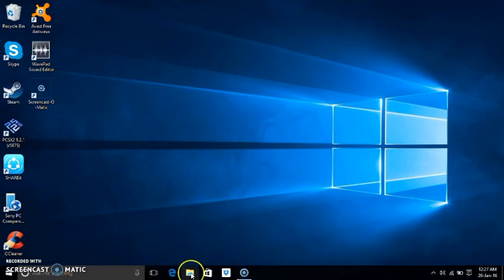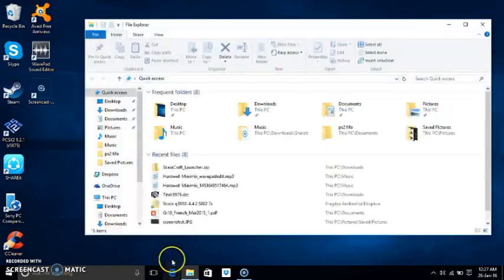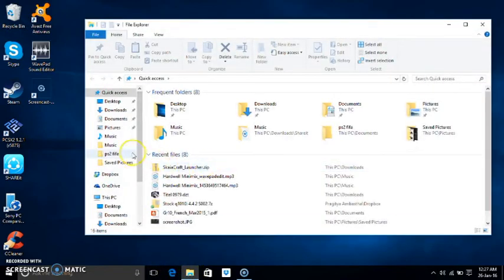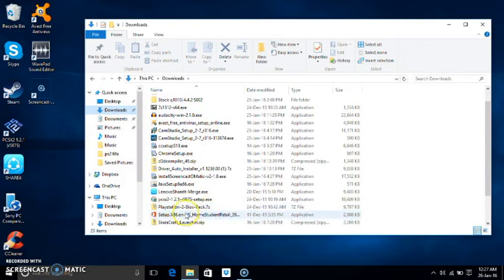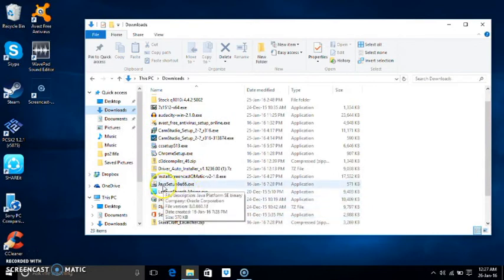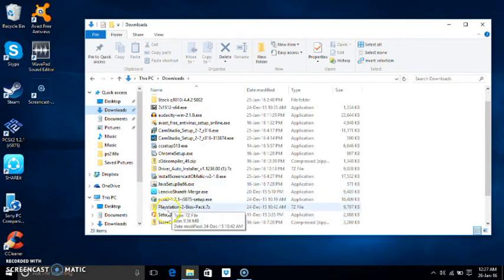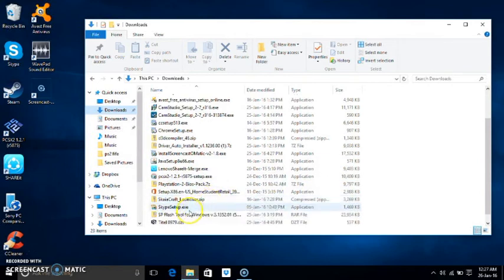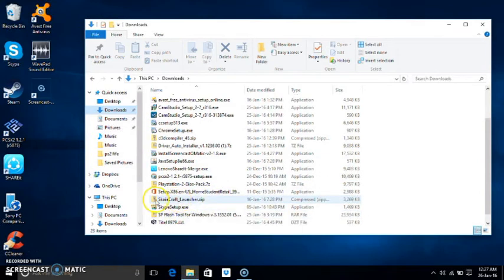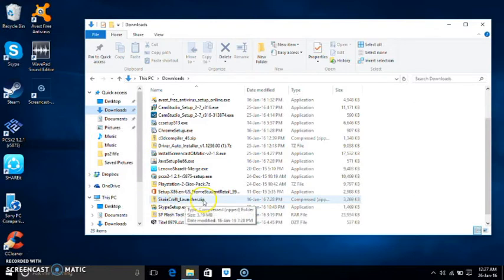Okay let's continue. After you have downloaded the file, go to downloads. In downloads you will find the file. I am talking about Java. You will find the SkyaCraft Launcher zip.